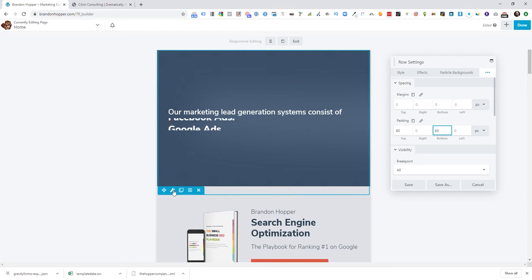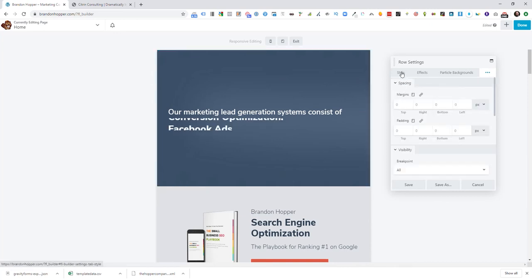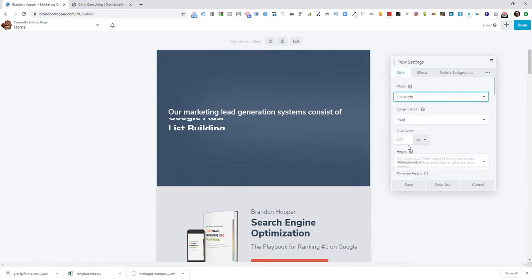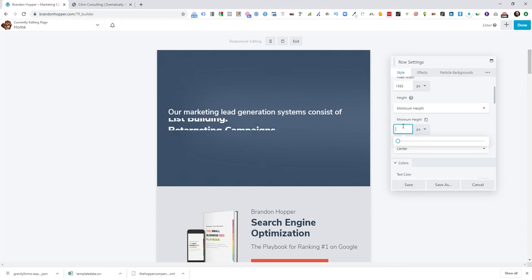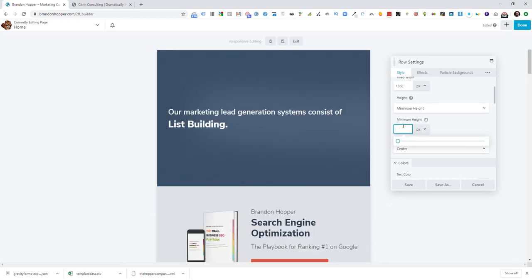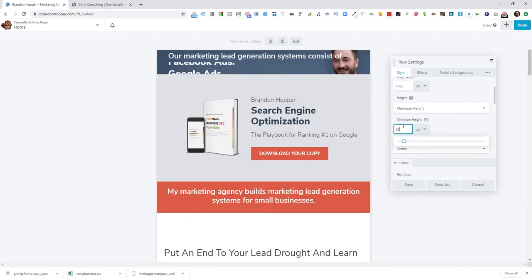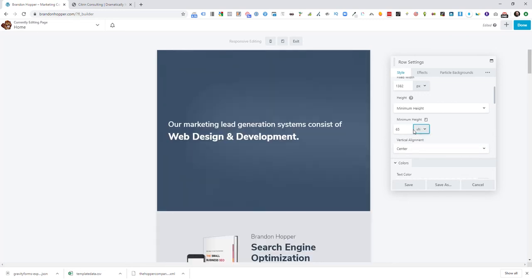The other thing is the row here — this is the big one because this is going to give you the 65 vh, remember whenever we set that earlier in the video. If we go into Style and then we have the minimum height, we had a minimum height of 65 — we can just change it to maybe 25 or 45. There I am, you see me now.